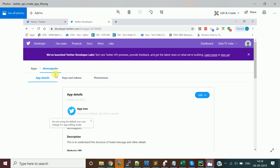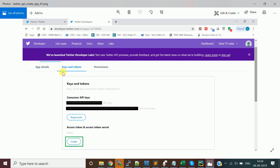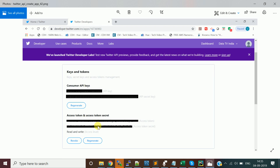Your app — named Demo App — will be created. Go to the 'Keys and Tokens' tab. By default you'll see consumer API keys: an API key and an API secret key. You also need to create an access token and access token secret — click Create for those. With these four pieces of information — API key, API secret key, access token, and access token secret — you can make requests to the Twitter API.